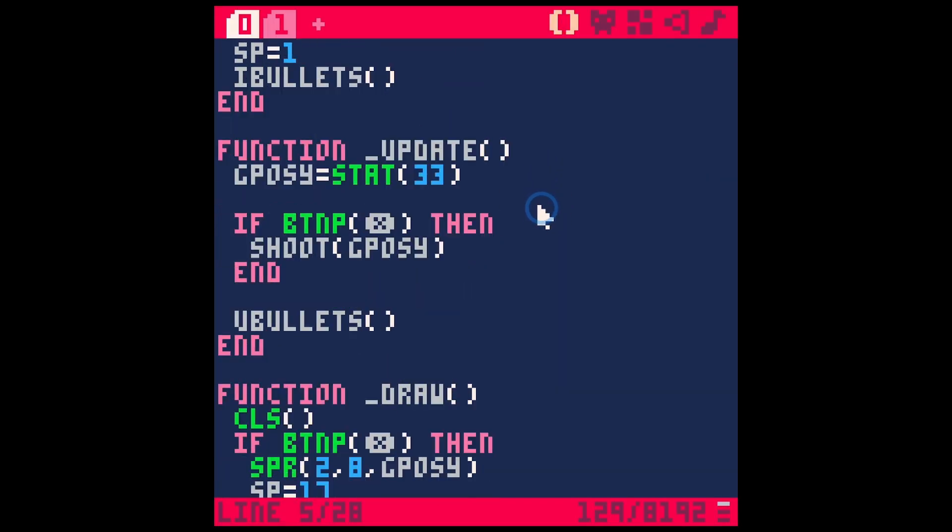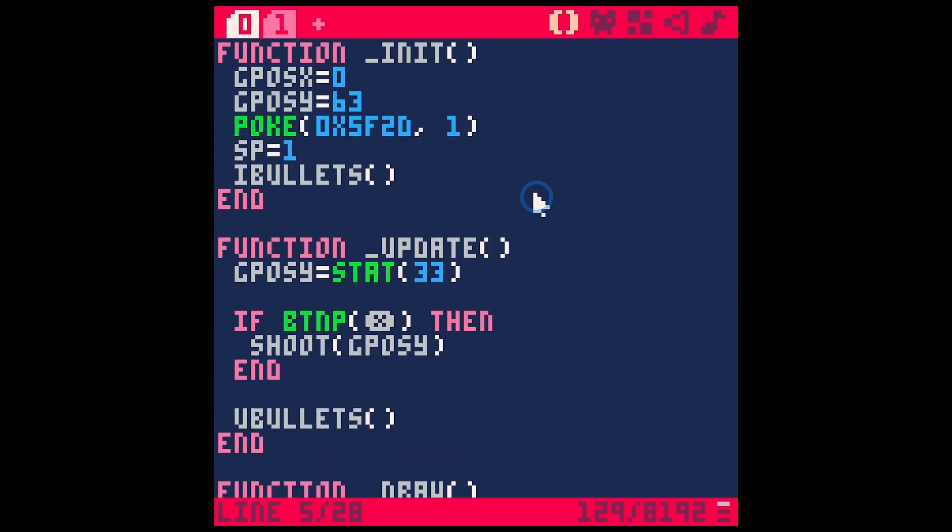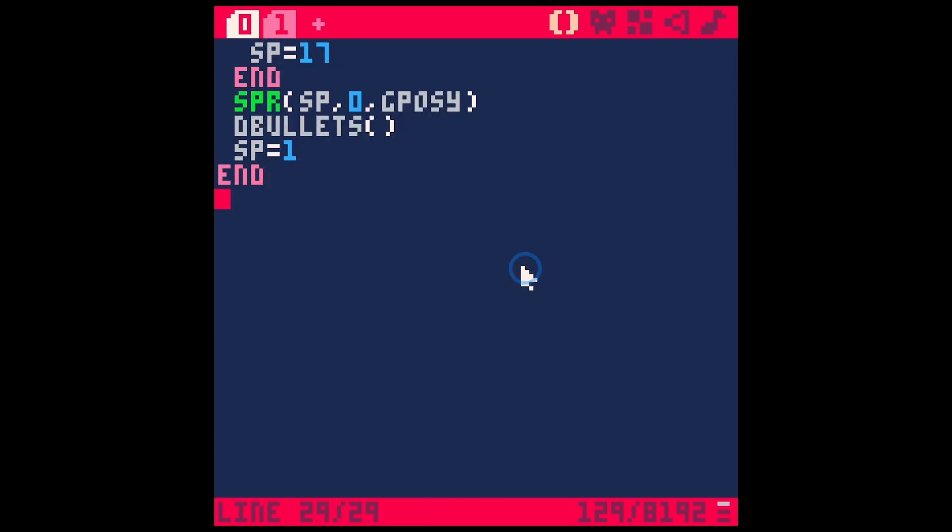I have some code here set up for this little shooter game that we'll actually be diving into more next video. But here's the key to getting mouse position. There isn't a function like get mouse or something like that. That would be awesome.